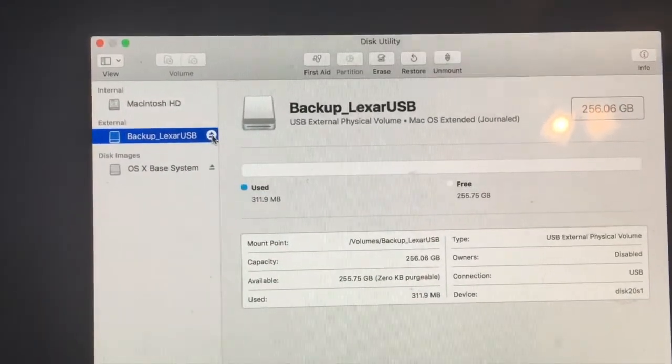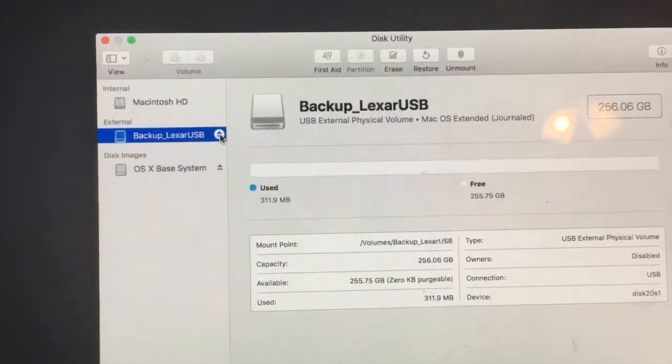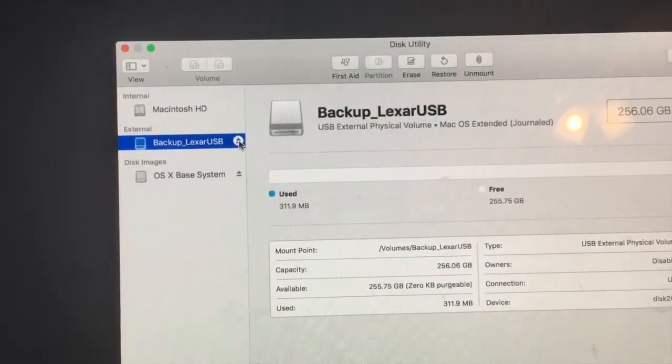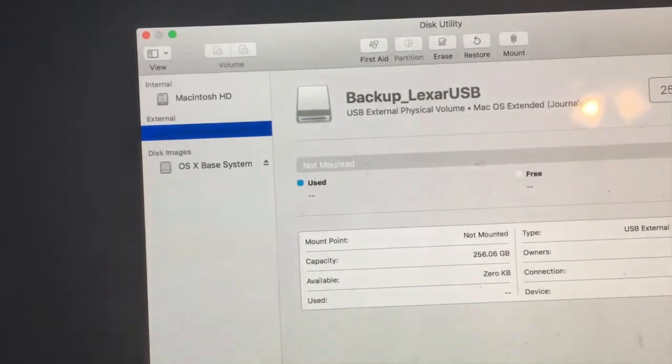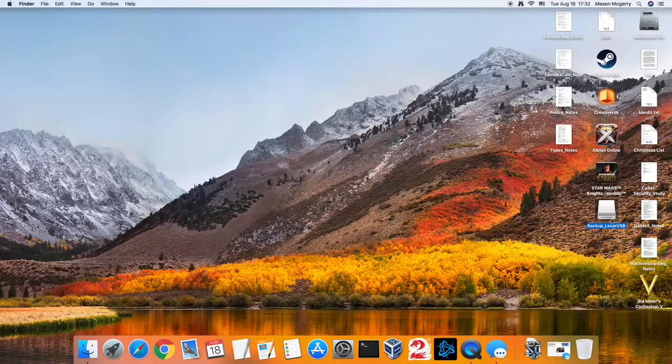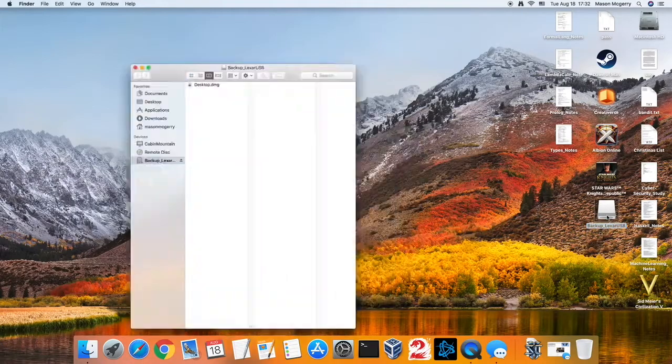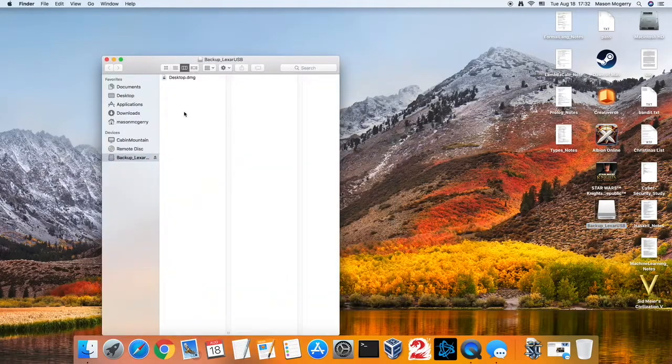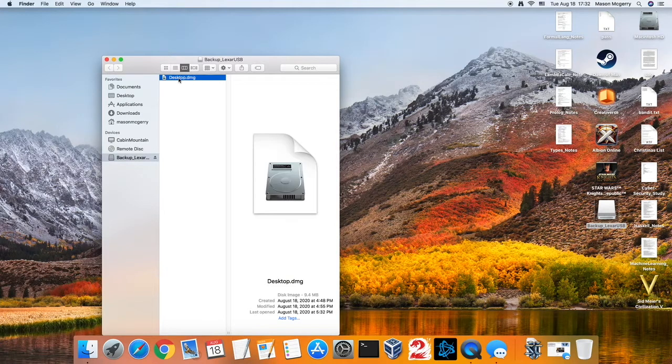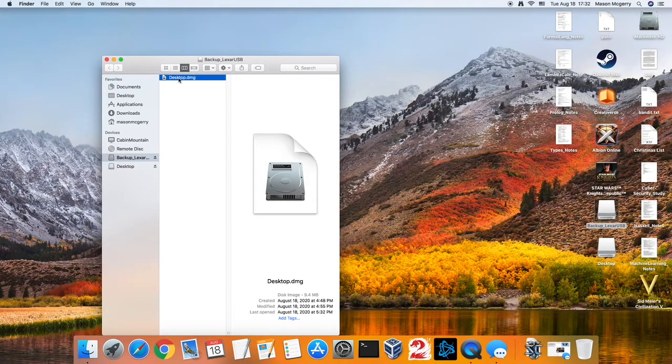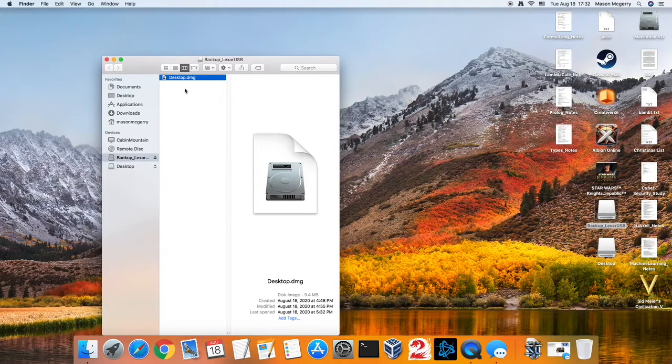At this point, you want to eject your external device and then just go ahead and power down. So now you can plug it into whatever device you want to extract the data into. Maybe you're going to transfer it from one computer to another. There's a DMG file, you'll just open that up. And then there you go.